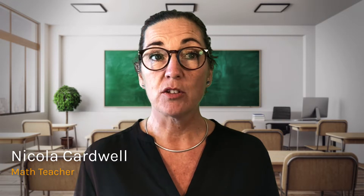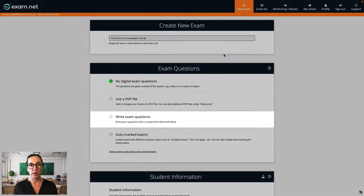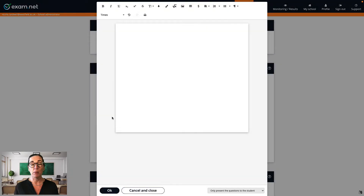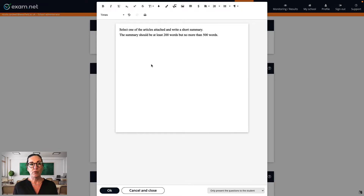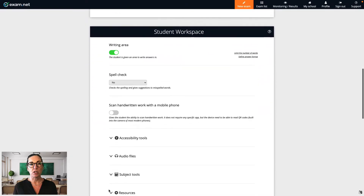Now let's take a look at our built-in writing and language tools, and how exam.net can support you in addressing student accommodations when it comes to language. To show you these tools, I'm going to create an exam where my students are supposed to write a summary of a newspaper article. This time I'm going to choose the option Write Exam Questions, and I'll be able to upload additional documents and make them available to my students. Now I've written my question and the instructions, I click OK. Let's scroll down to the Student Workspace section and take a look at the built-in tools.